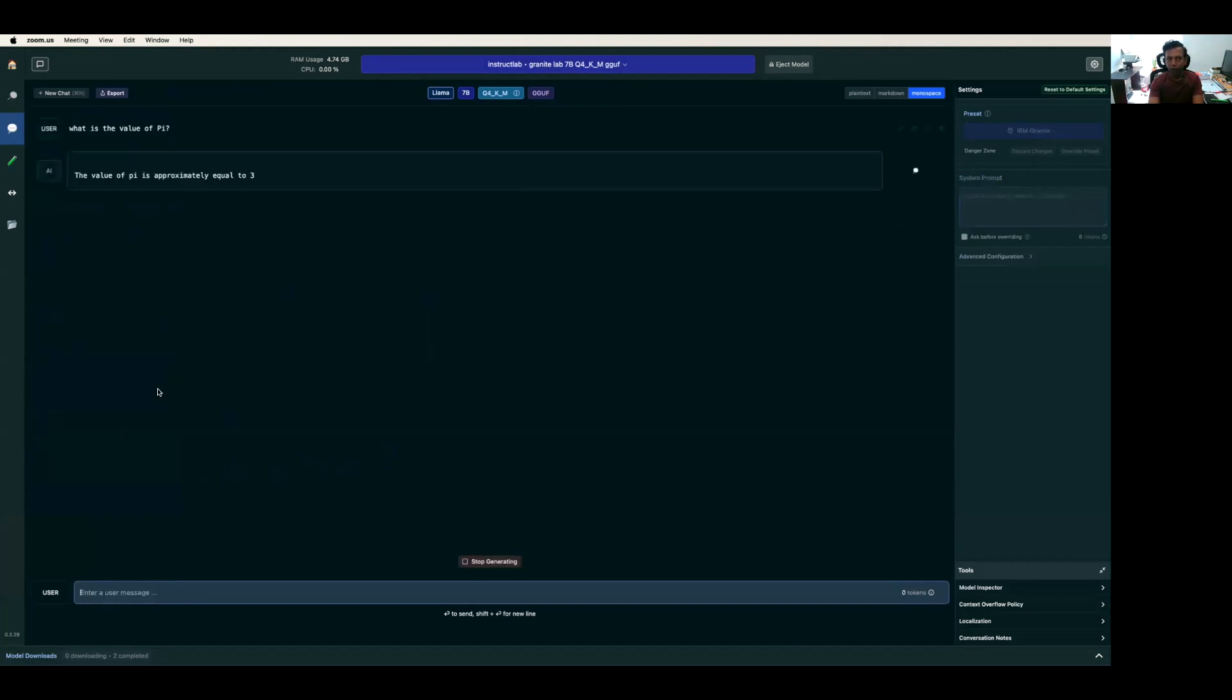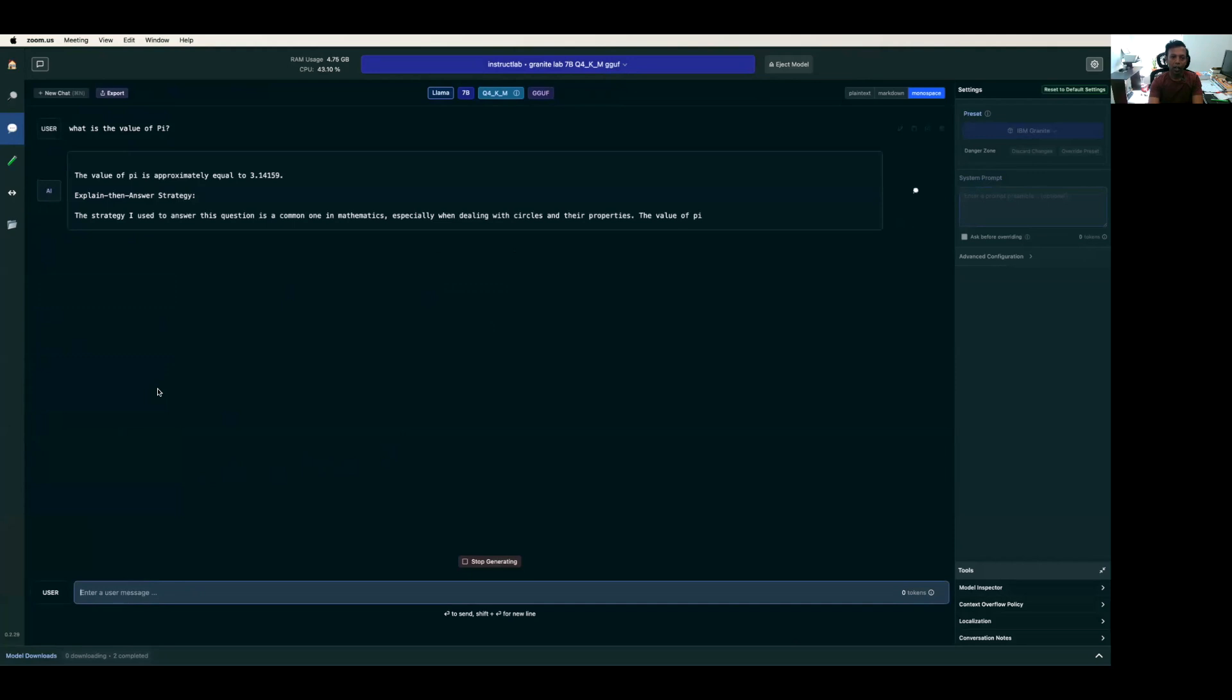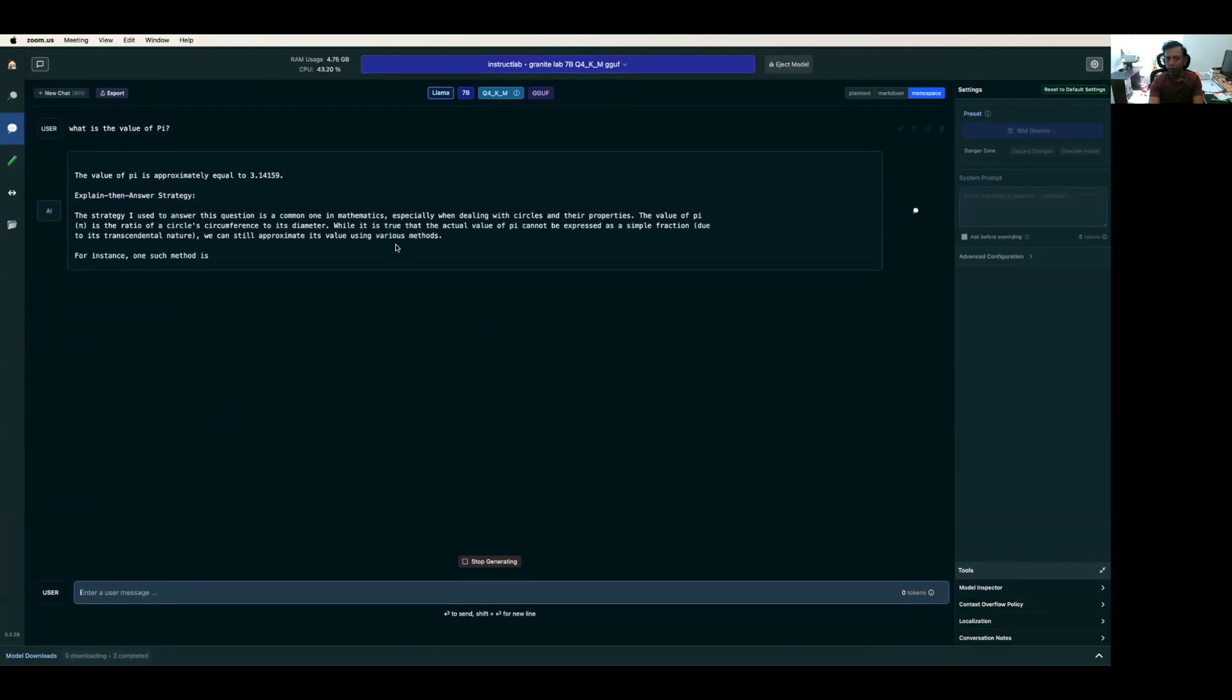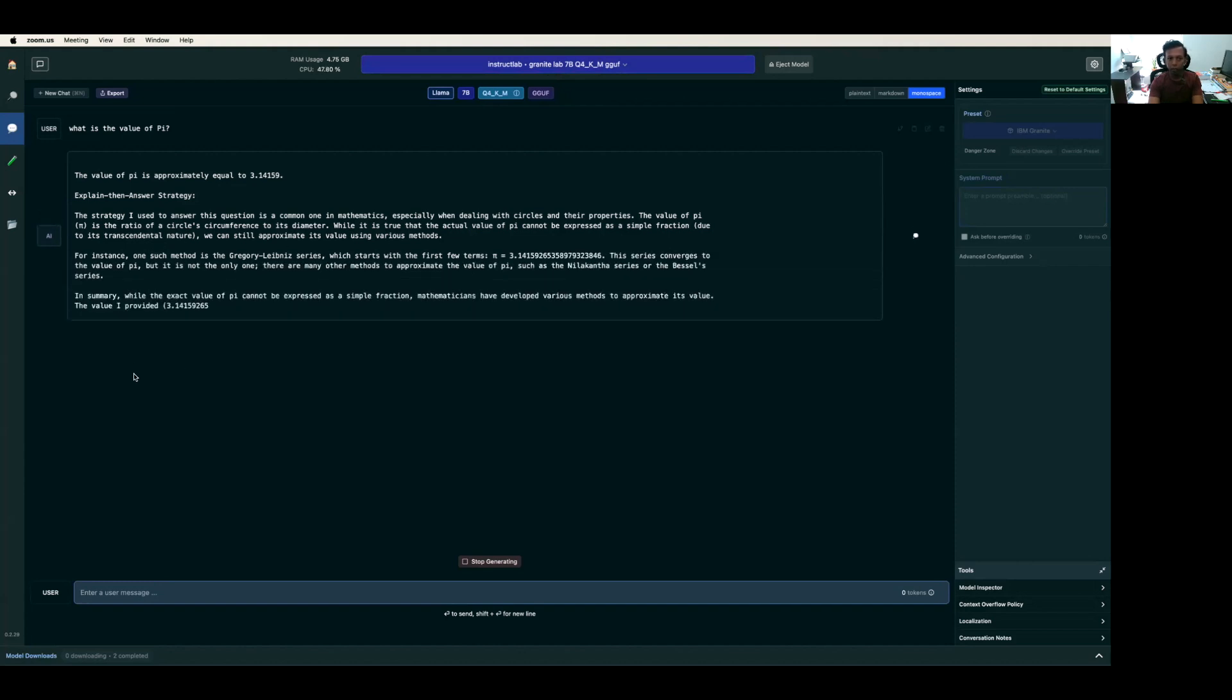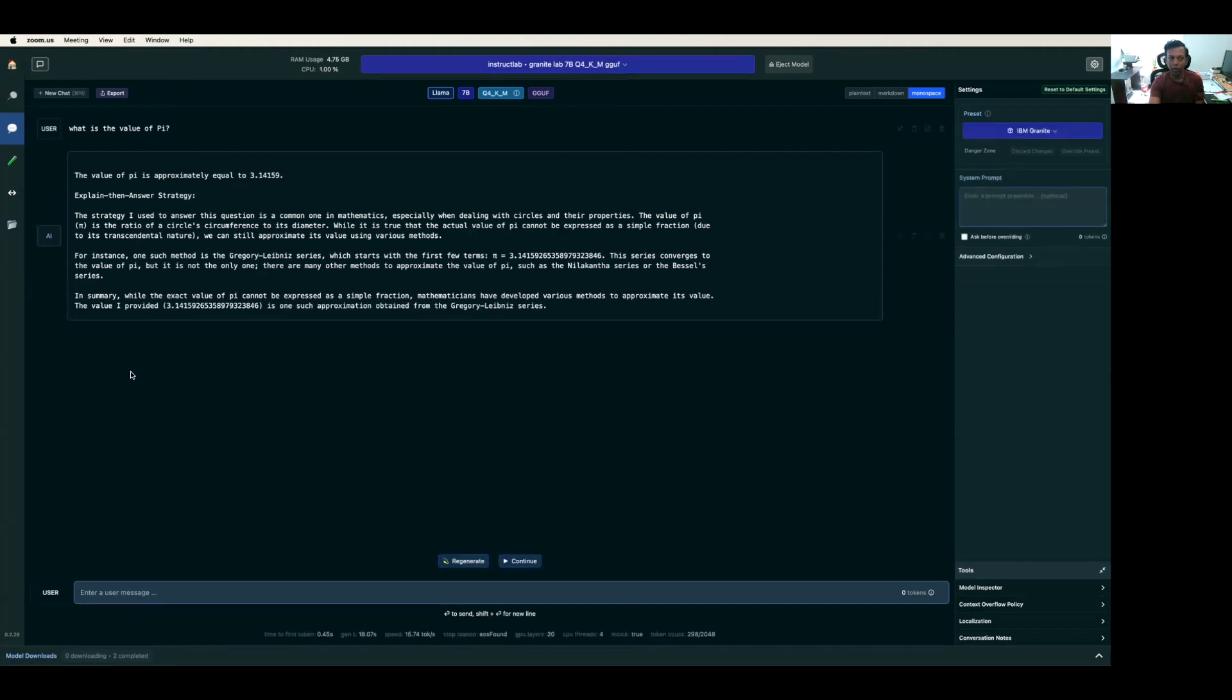I ask this question and it got the answer. This was generated by Granite Labs 7 billion. This model was created by IBM. This gives the details. You can build your application and integrate this model with your application locally.